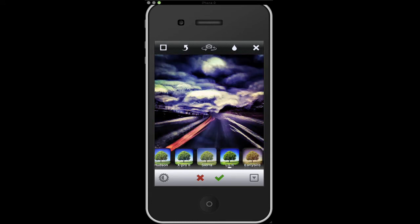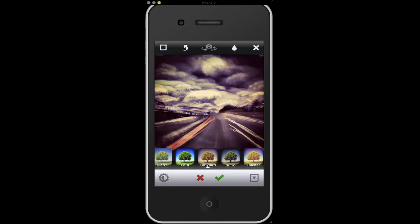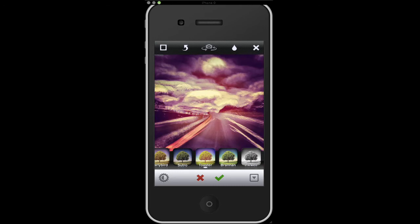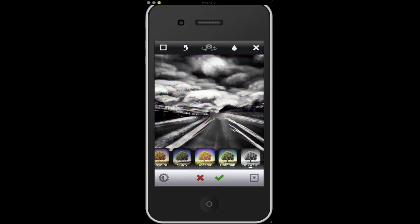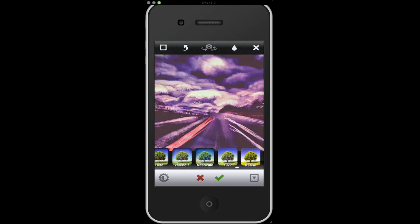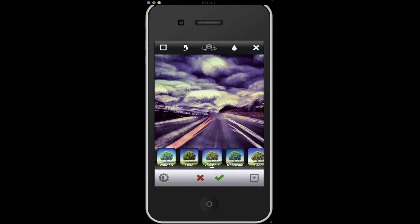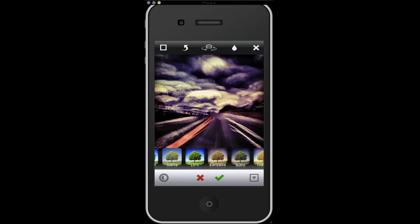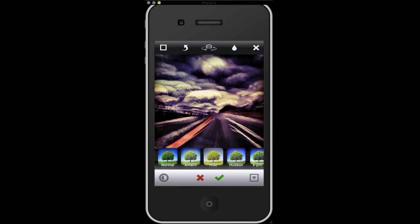So I do a lot of editing to my photos before I post to Instagram, so I don't usually use the filters, but sometimes they can give you an extra added effect. Or if you just took a photo and didn't do any editing to it, the filters really help out a lot.